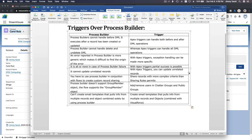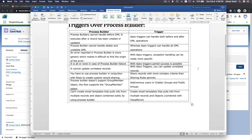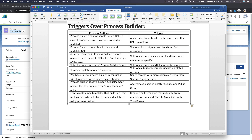Also, it's all-or-none in case of Process Builder failure, whereas with Apex triggers, partial success is possible because you can use the Database DML methods in code. Triggers can also update unrelated records and create custom record sharing, which Process Builder can't do without combining it with flows.